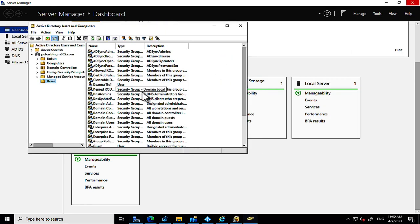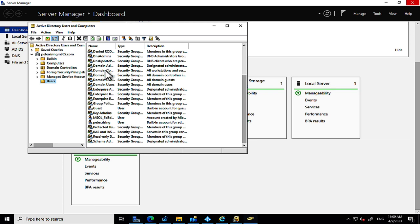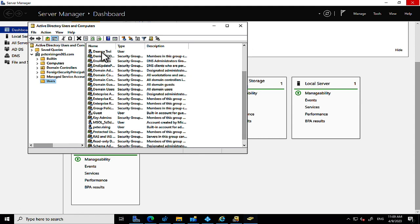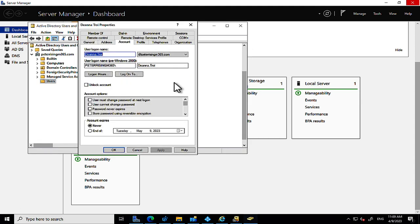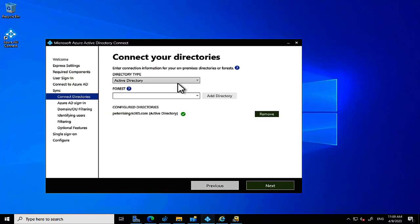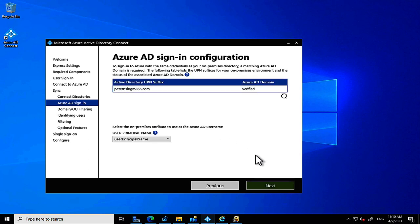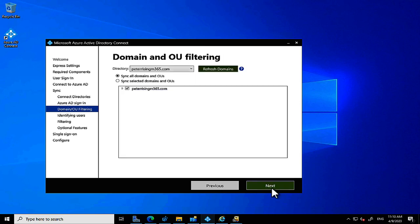I'm so used to the cloud that on-premises feels alien to me now. After removing the .local suffix and confirming Deanna Troi no longer has it, we go back into the wizard and proceed without the warning. We select the on-premises attribute to use as the Azure AD username — the User Principal Name, which is the standard and makes good sense. Click Next.